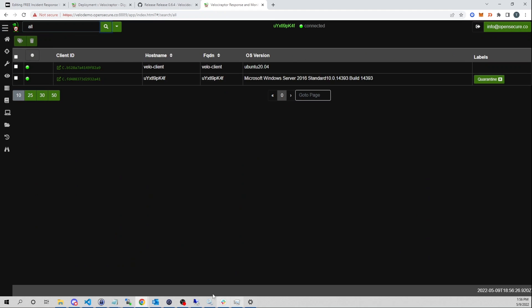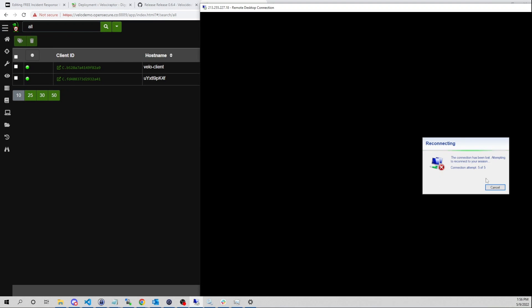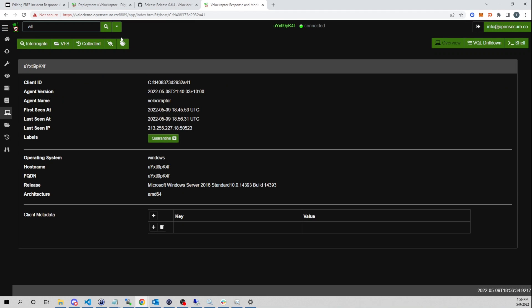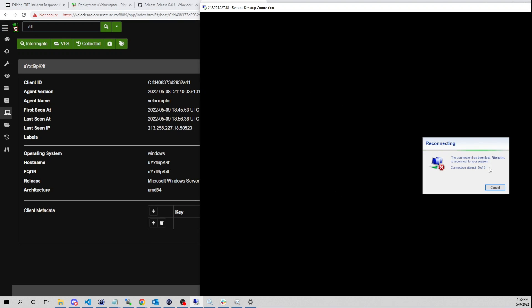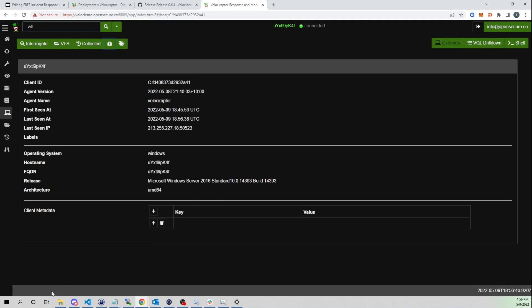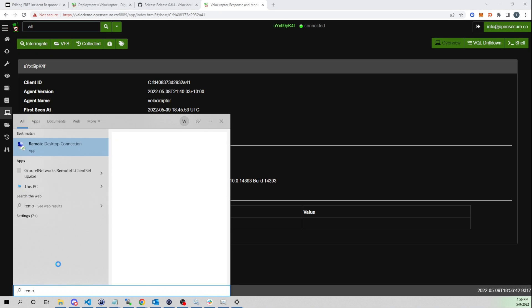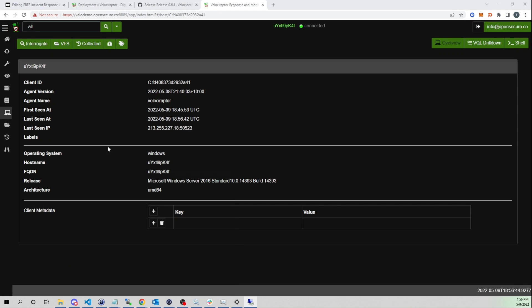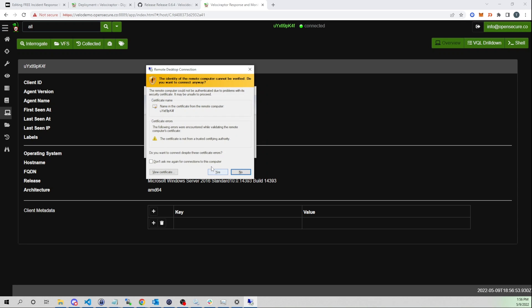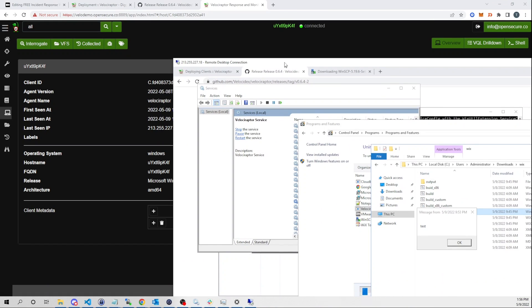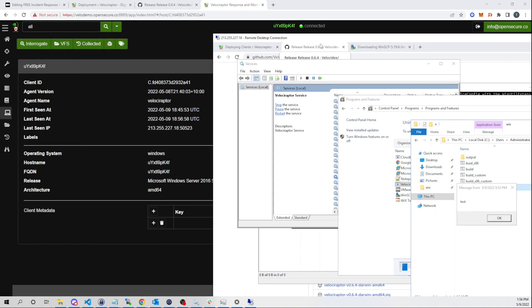I've done my investigation. I'm still quarantined — I'll select this and remove the quarantine. My remote session timed out, but if I reconnect now I get prompted to log back in — which wouldn't happen if it were still quarantined. Now I can connect again.